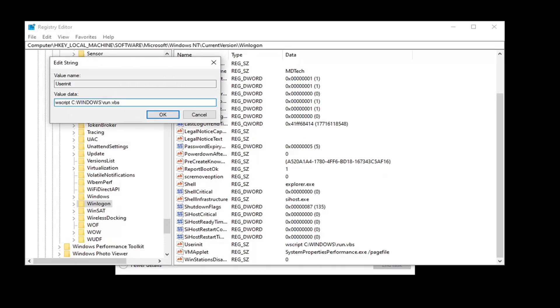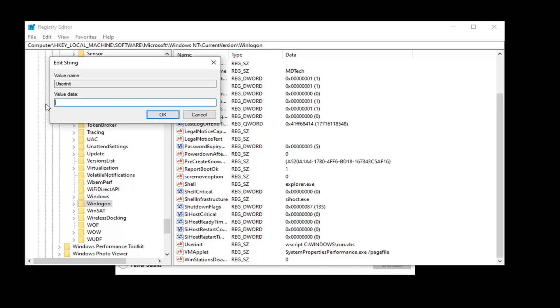Now you want to delete whatever is in this value data field here, and you want to type it in exactly as it appears on my screen, except the first letter if your Windows drive is something other than the C drive. So in my case it's C, so I'm going to type an uppercase C followed by a colon. Then I'm going to do a backslash.